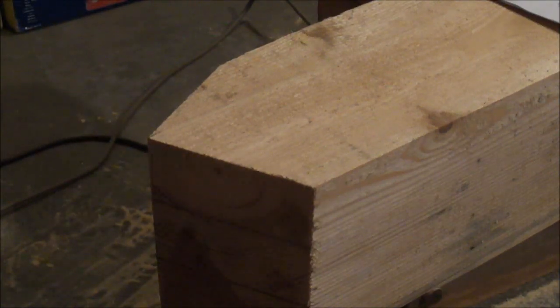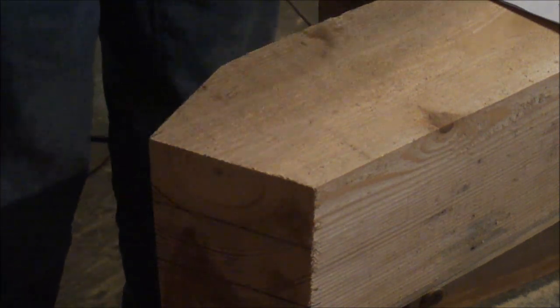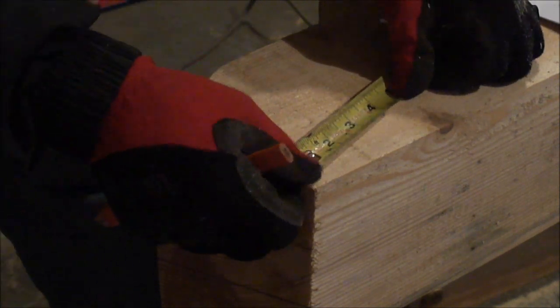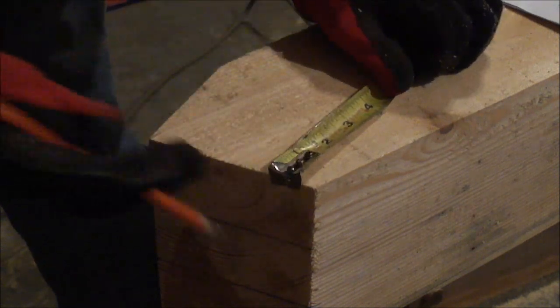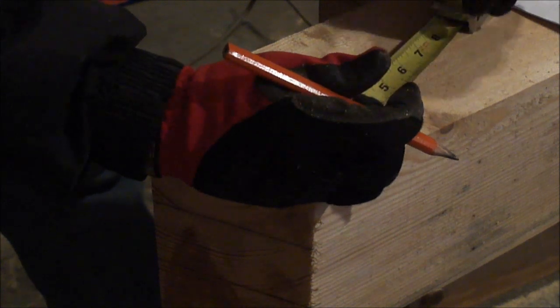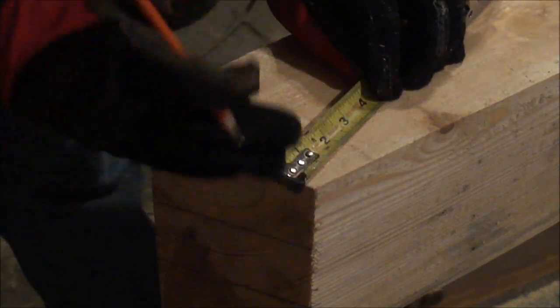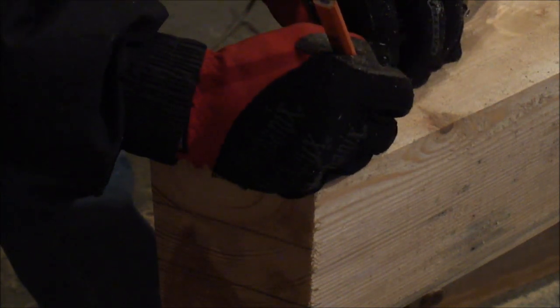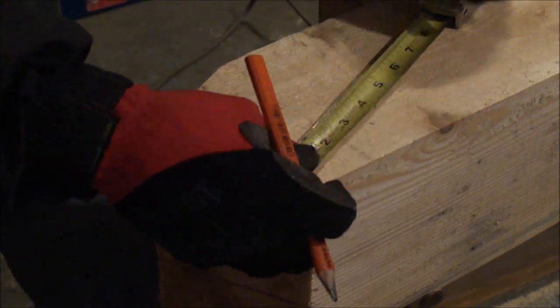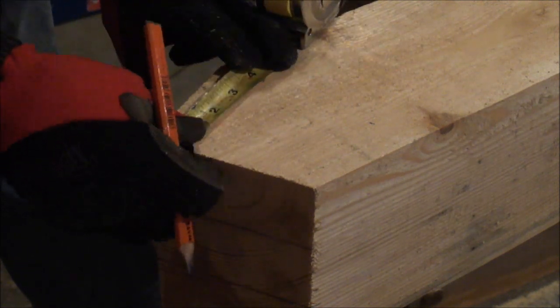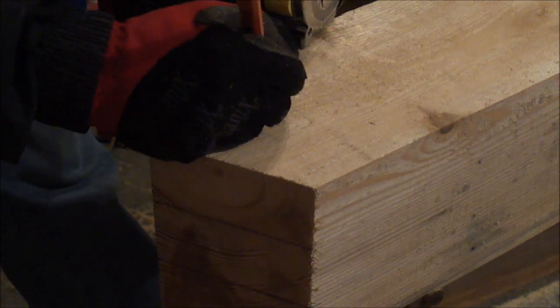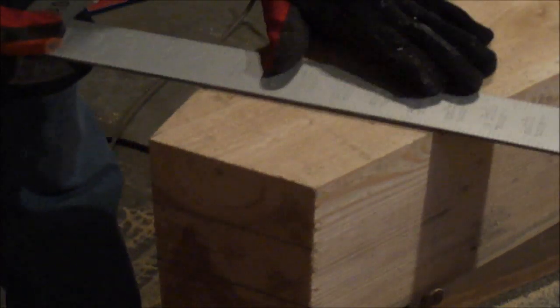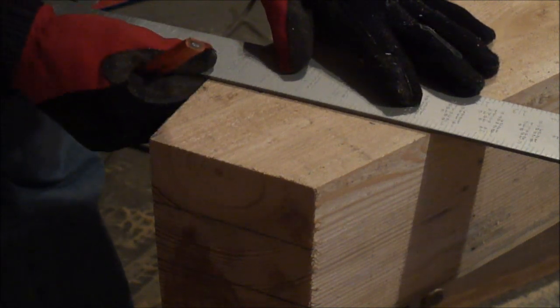Now my tenon is three and three sixteenths of an inch from this face back. So I'm going to measure three and three sixteenths here at a ninety degree. And then draw my line across.